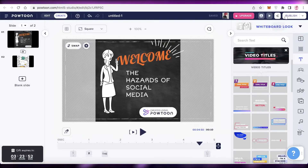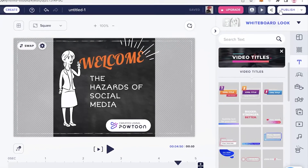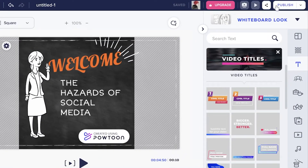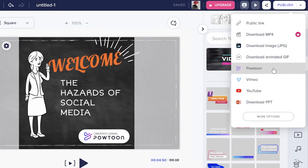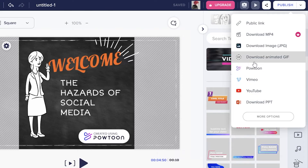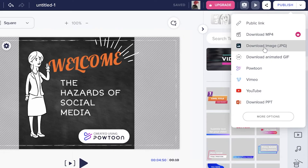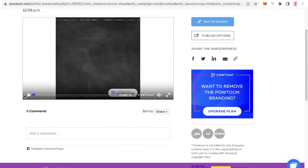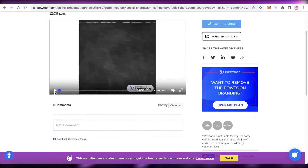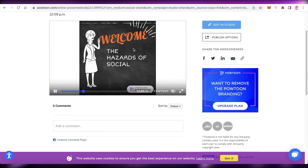I've added a few premium animations, so I'll need to subscribe to the premium version of Powtoon to use them. You can also upload directly to YouTube, download as a PPT, download as an animated GIF, or save as a plain image slide.